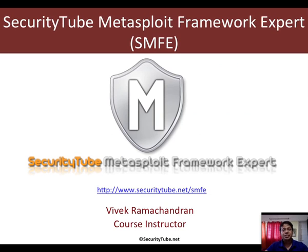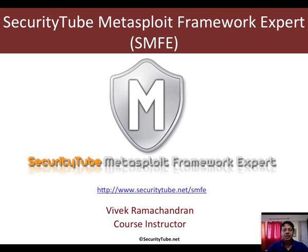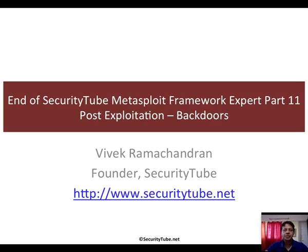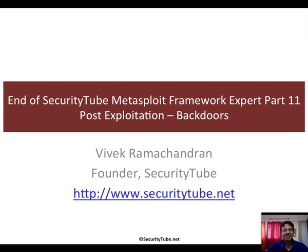That's all for this video, which is part of the Security Tube Metasploit Framework Expert course and certification. Have a look at securitytube.net slash SMFE for more details. Thank you very much. See you in the next video. People watching on Security Tube, please leave your comments behind.